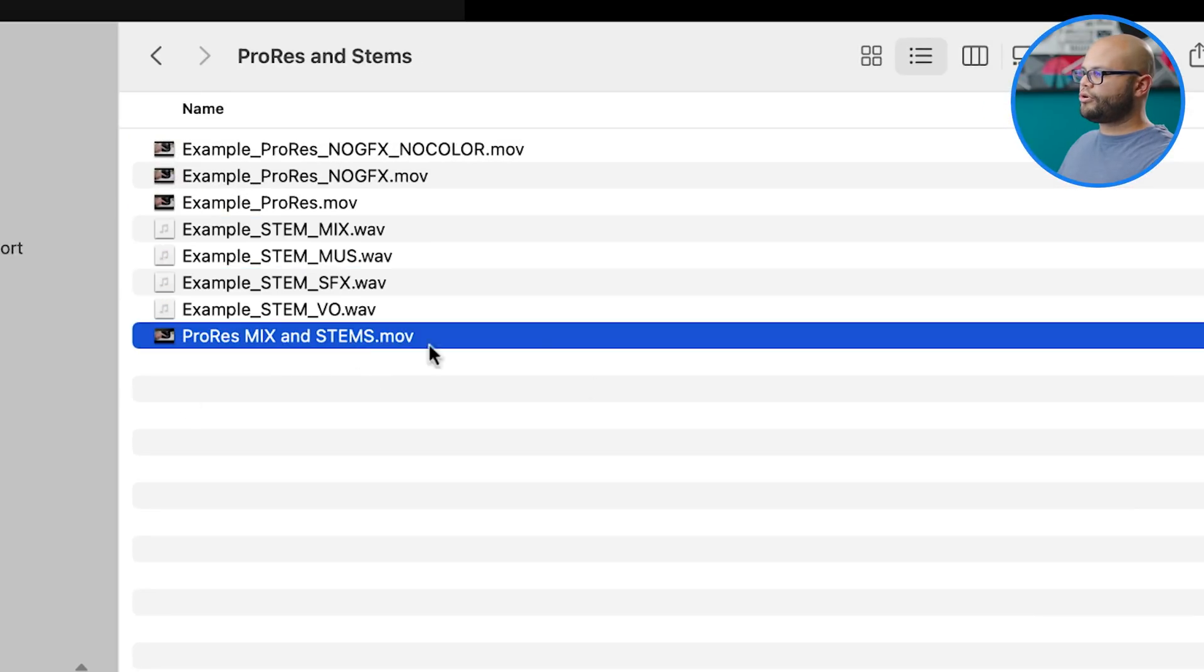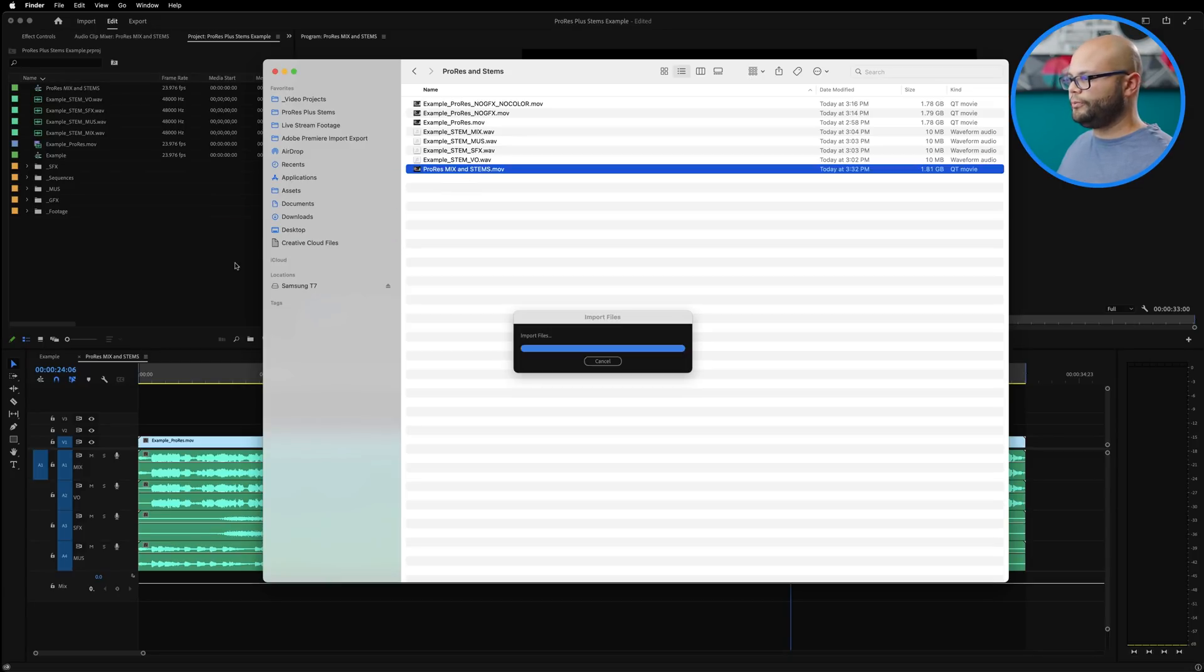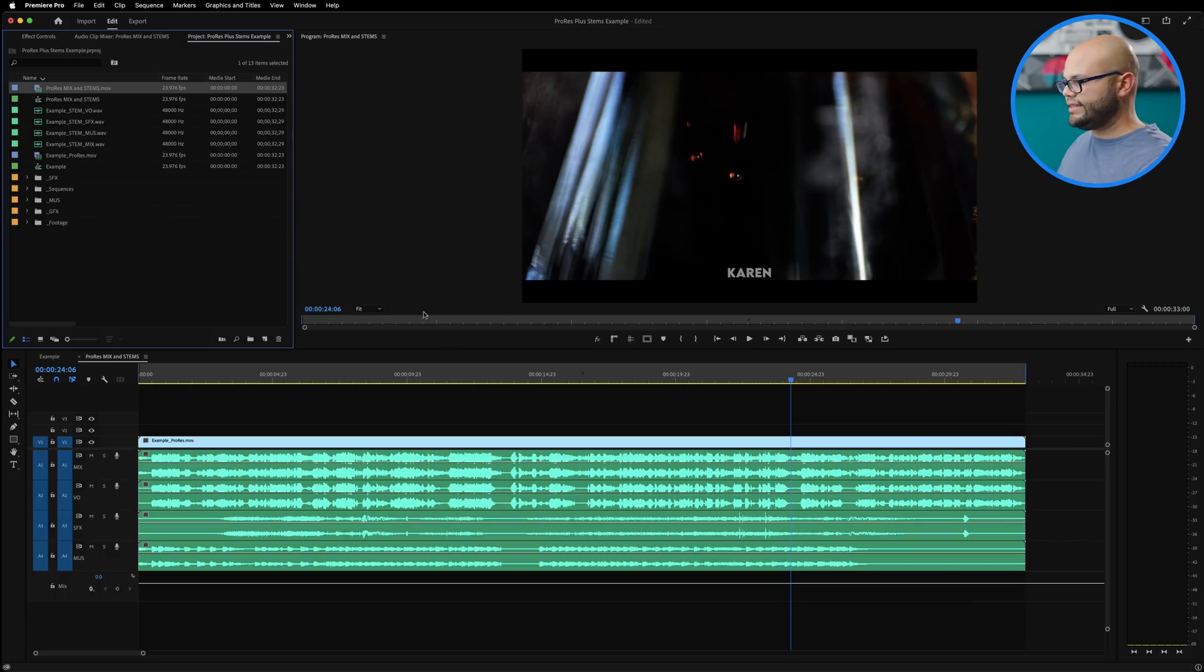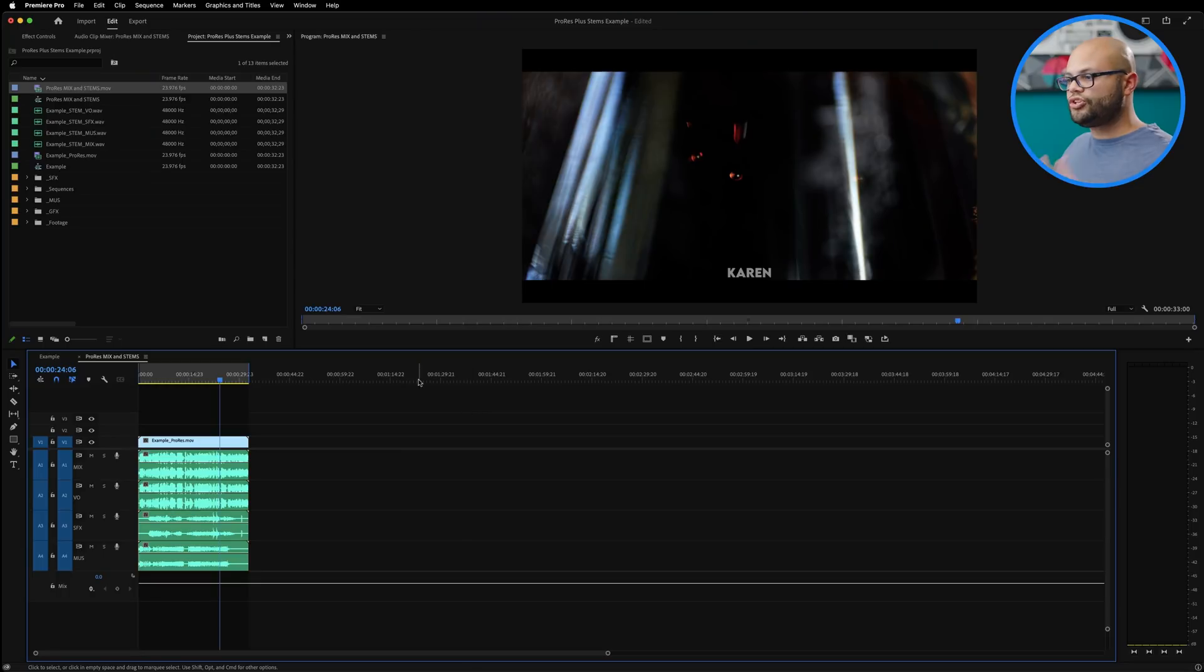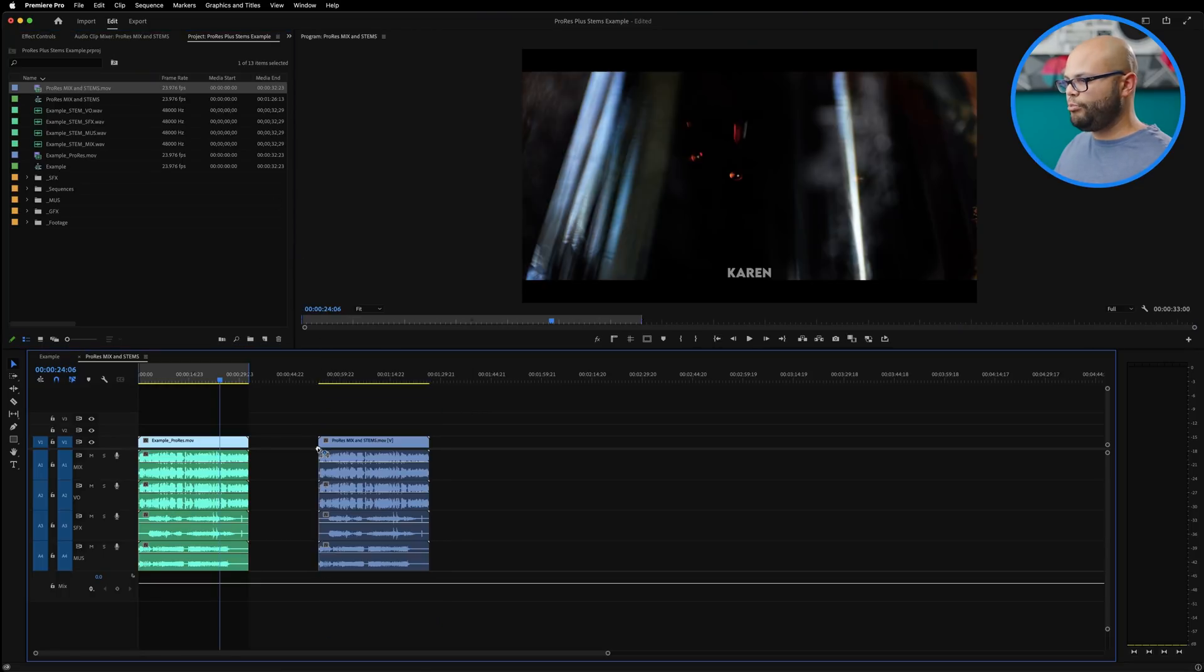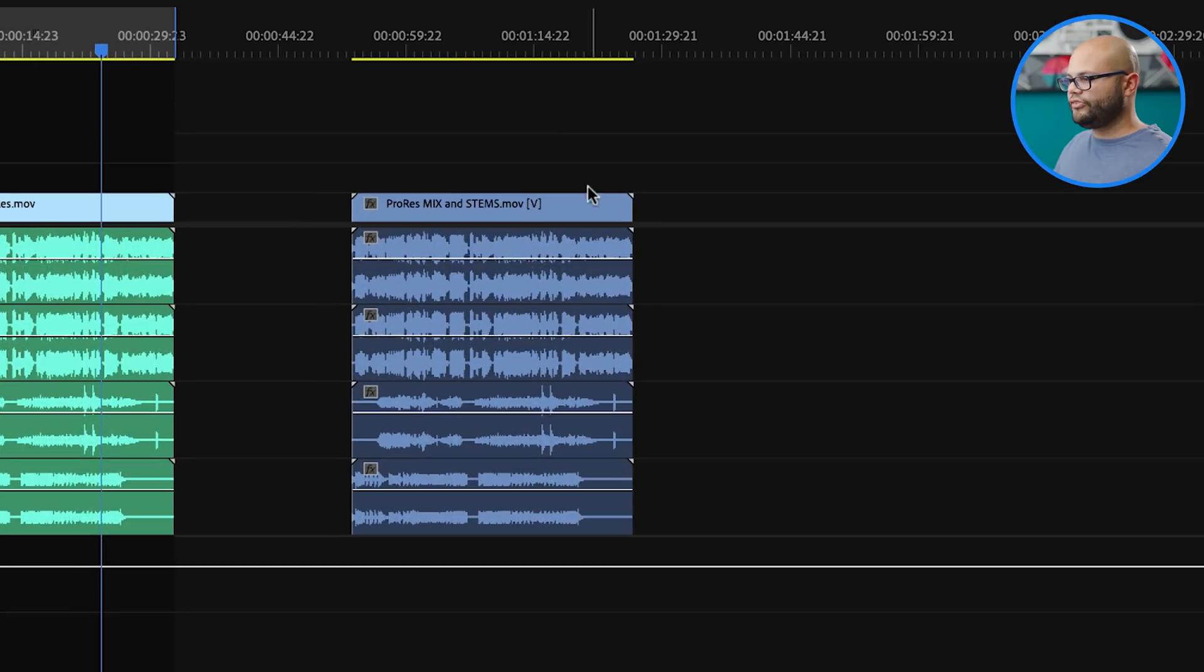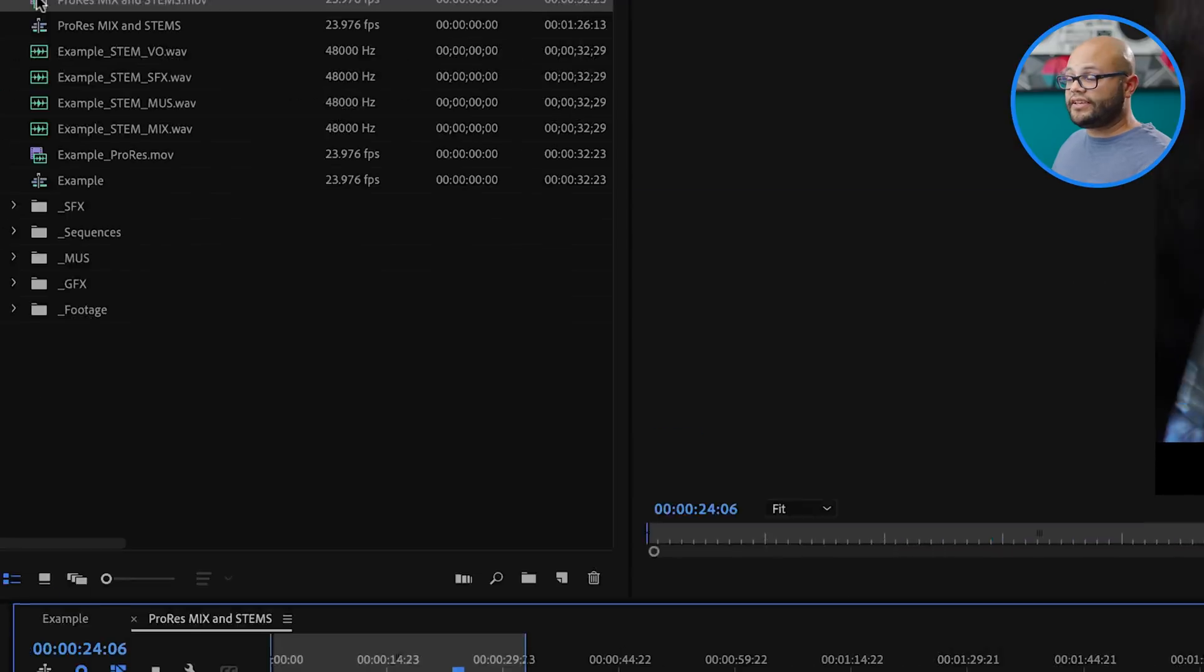Here is that ProRes mix and stems video. The great thing about this is when I click and drag it into Premiere Pro and then drag it down onto my timeline, on top of just the video coming down, you should see eight channels of audio come down with it.